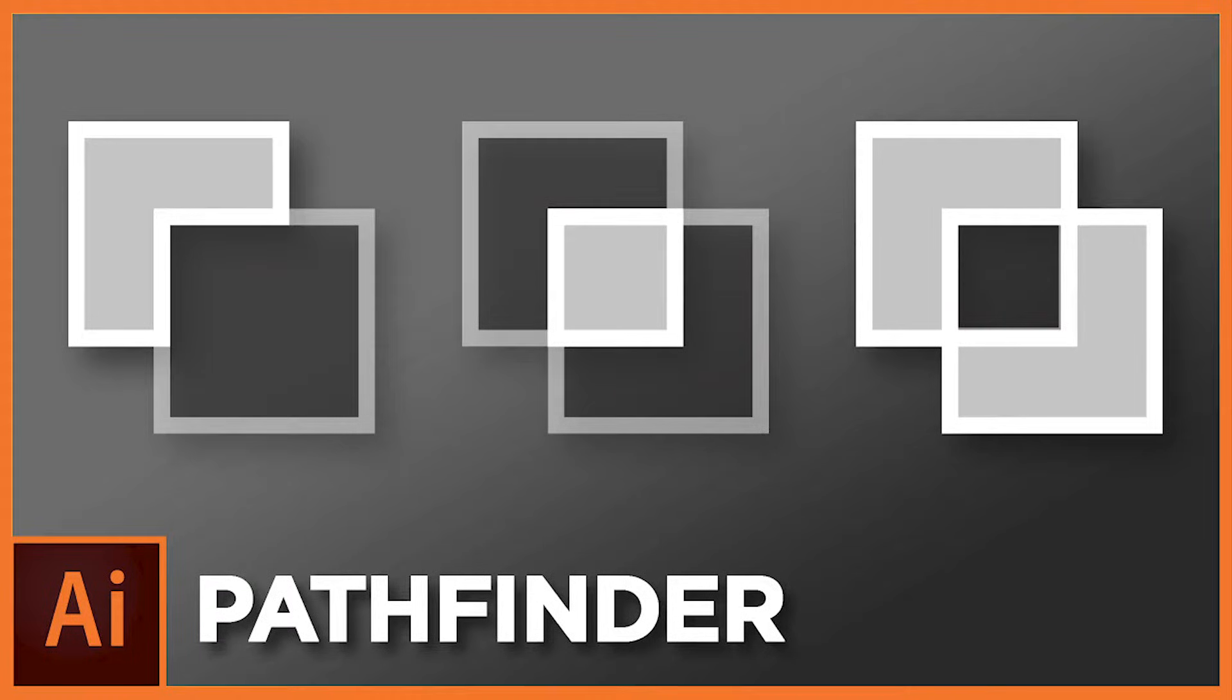How to use Pathfinder in Adobe Illustrator. Hey guys, Kerry Hawkins here with another Vectormade.com tutorial. In today's tutorial, we're going to be discussing how to use Pathfinder options in Adobe Illustrator.